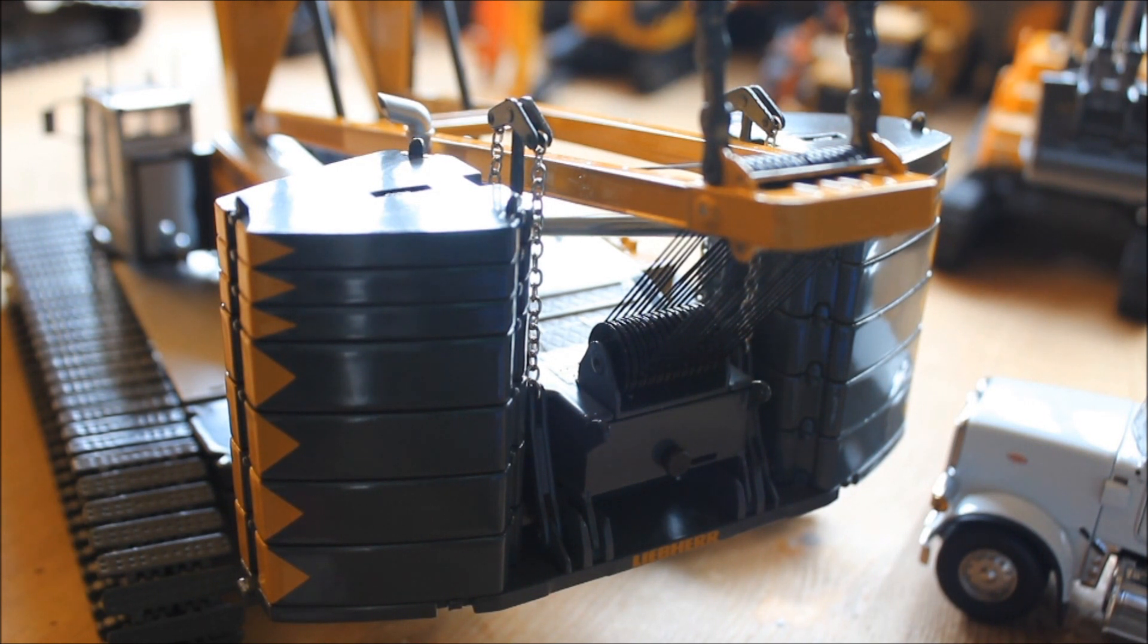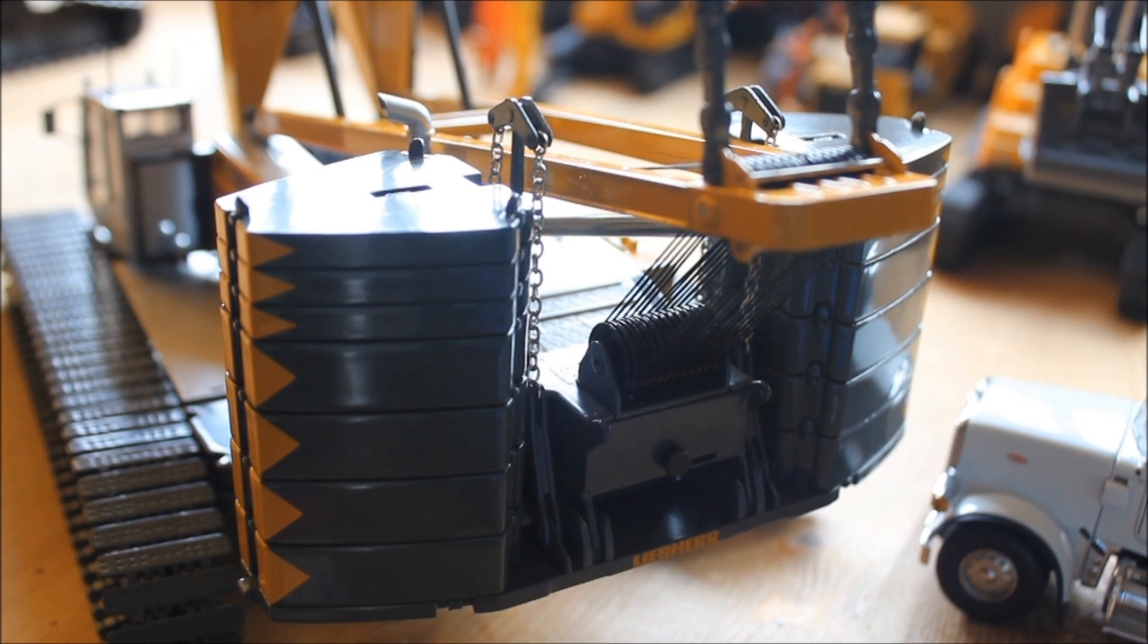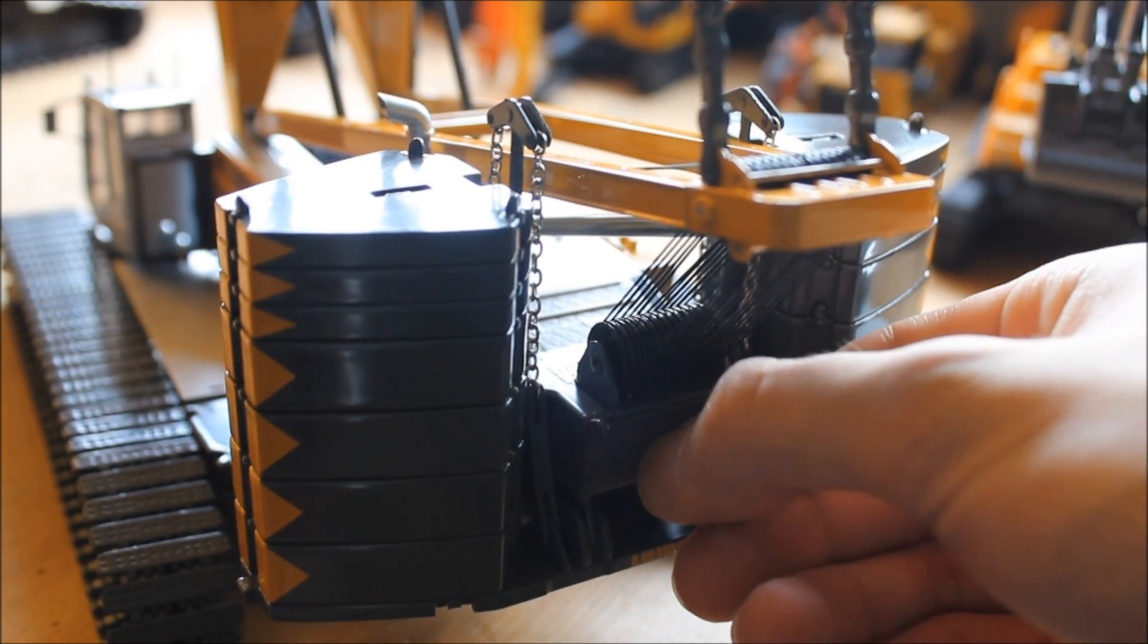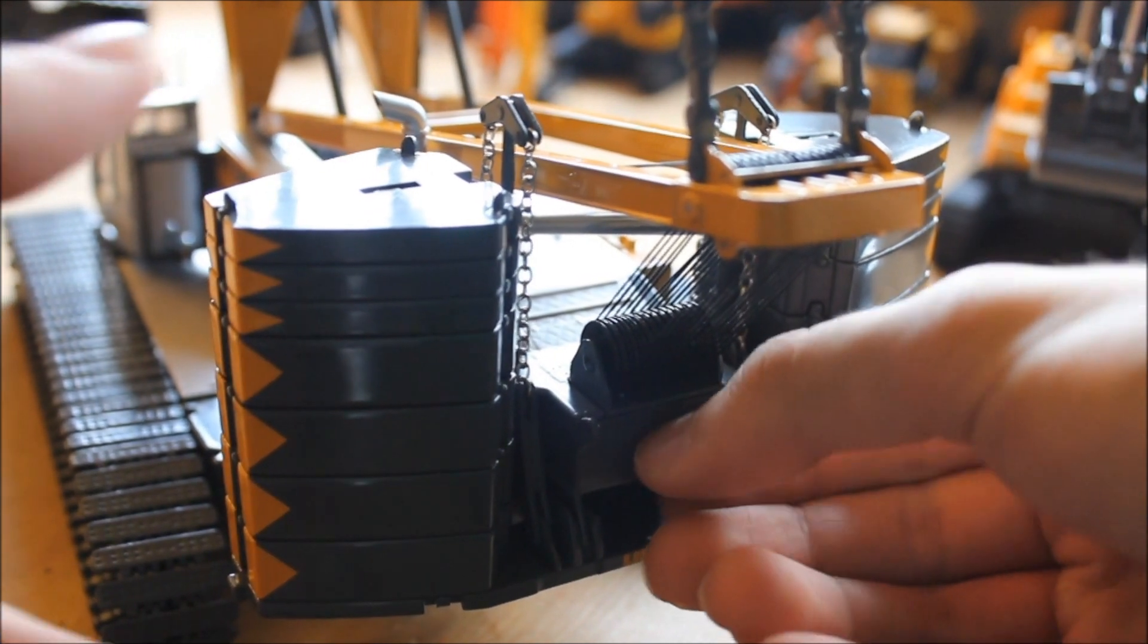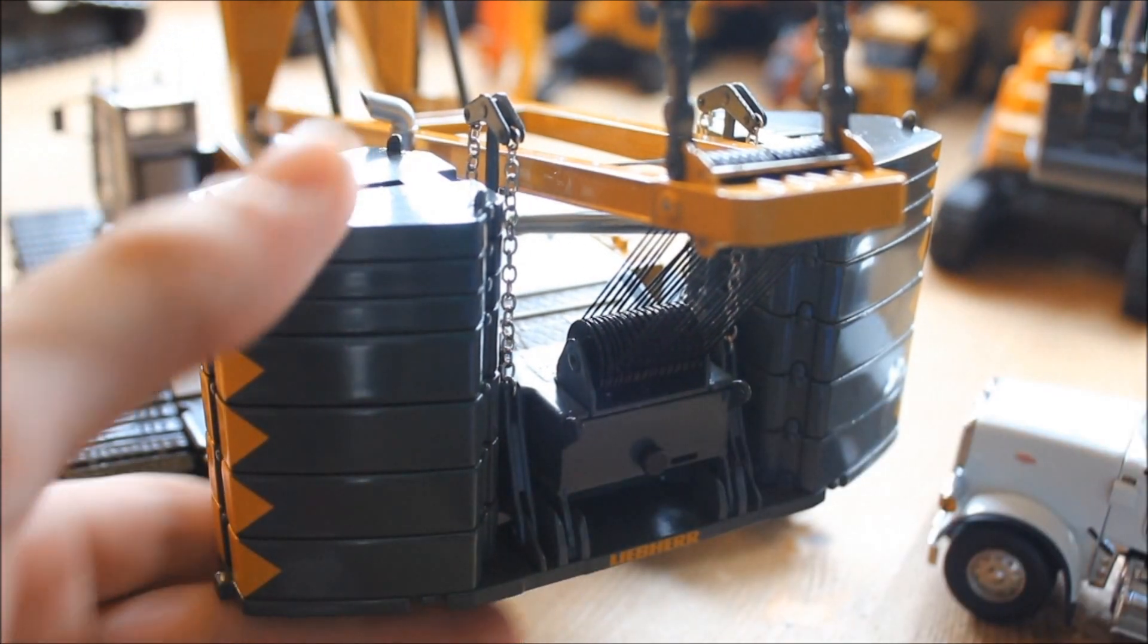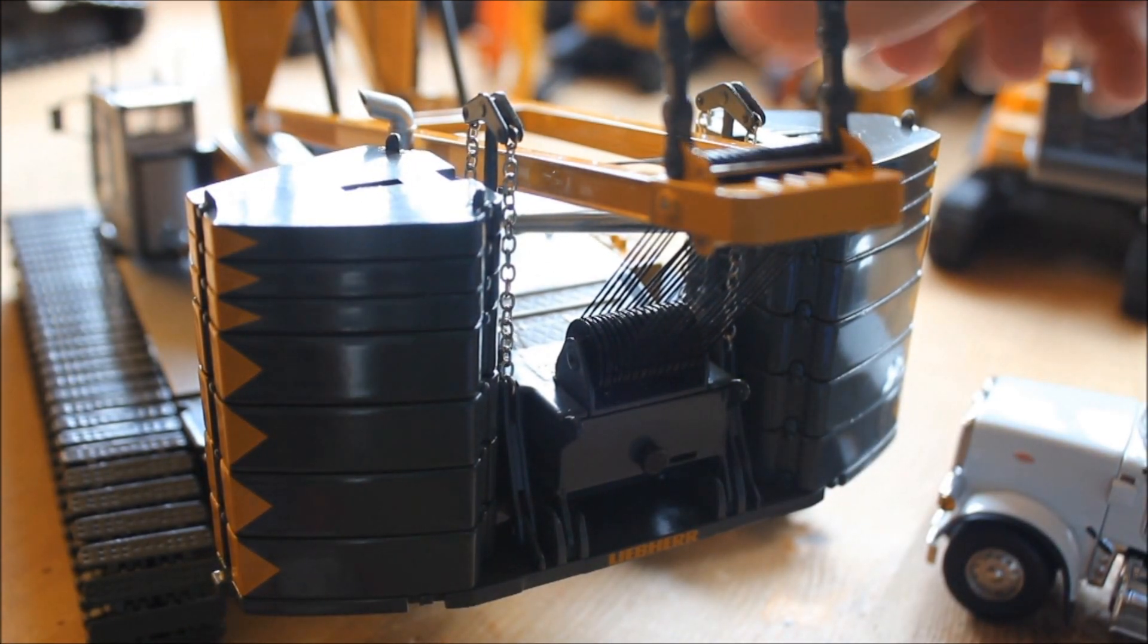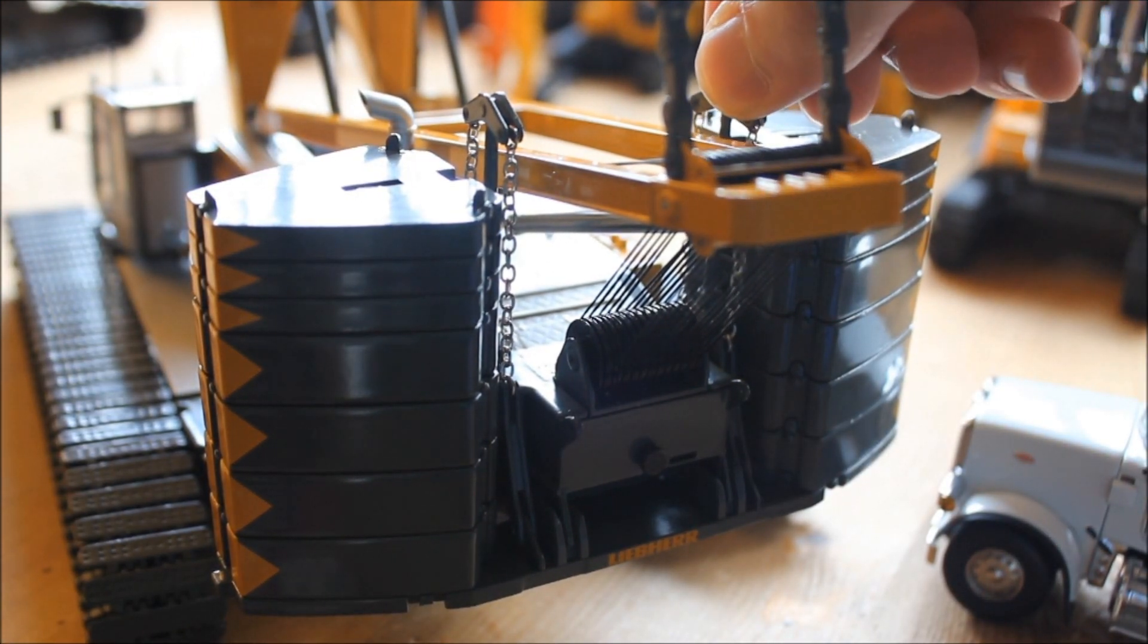You have one pin back here, one very large pin that holds in your whole counterweight tray.